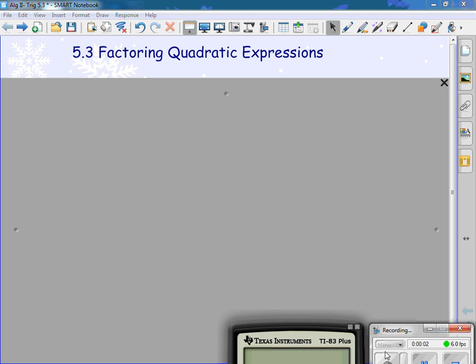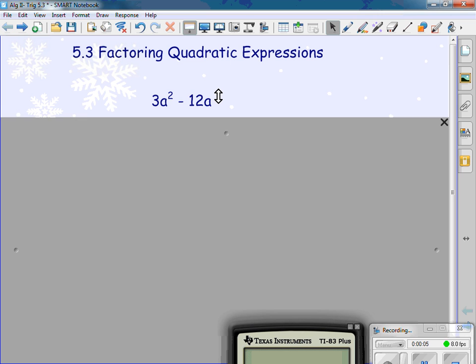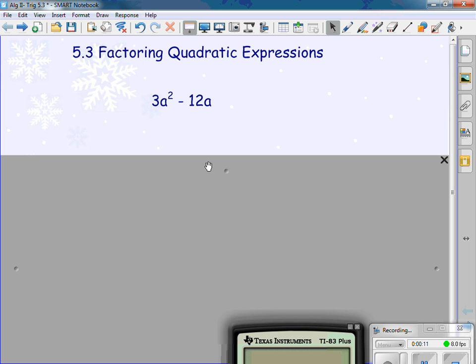5.3 Factoring Quadratic Expressions. What we're going to do is look at factoring. You did this once back in Algebra 1.